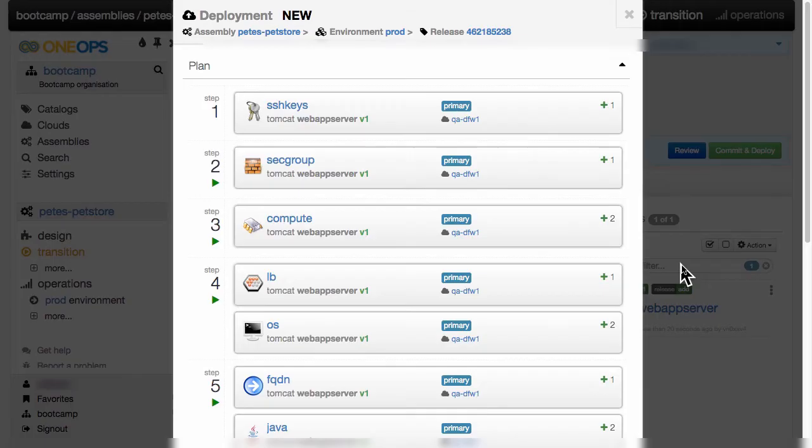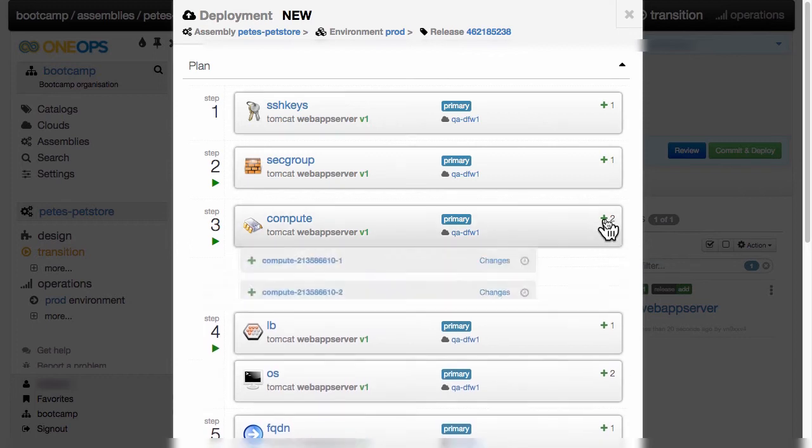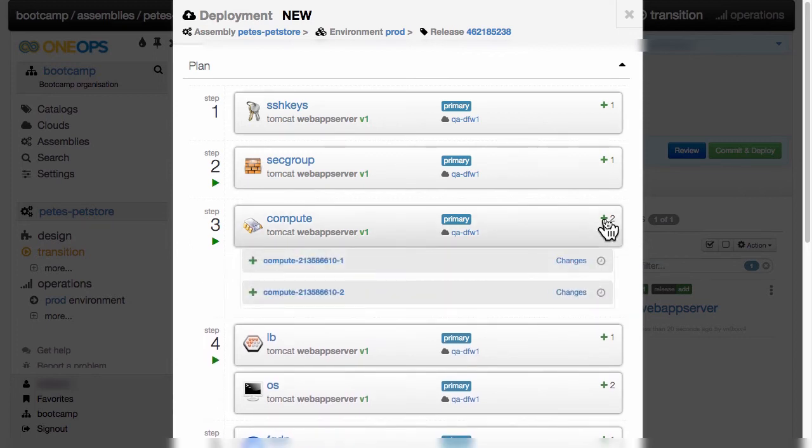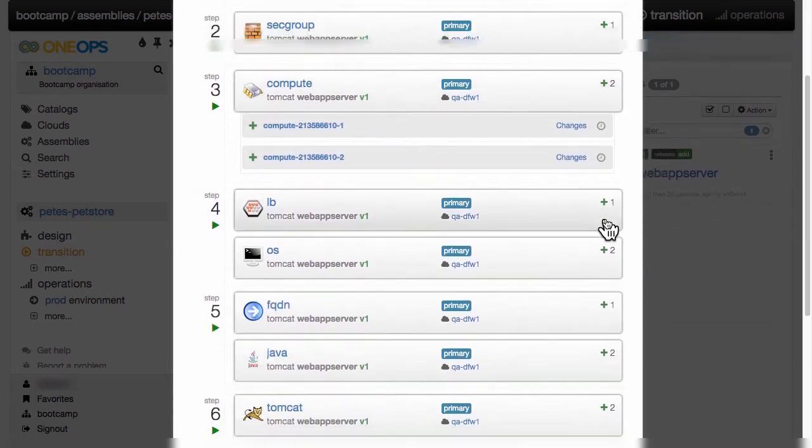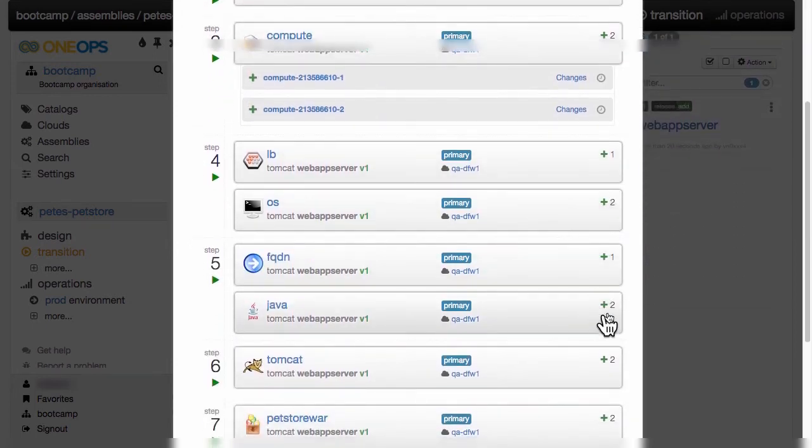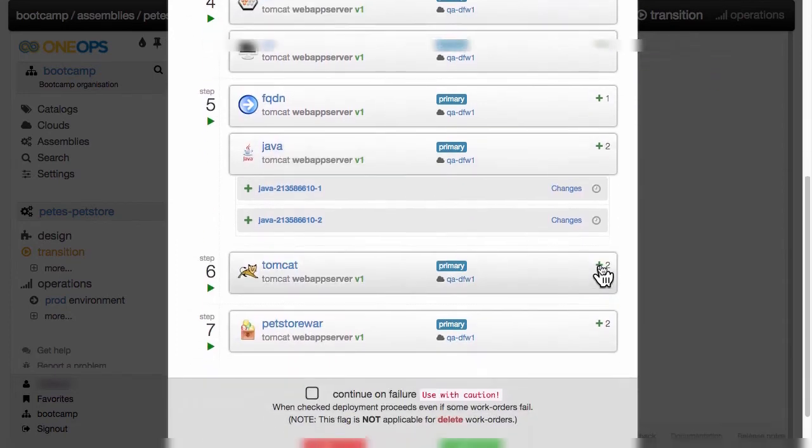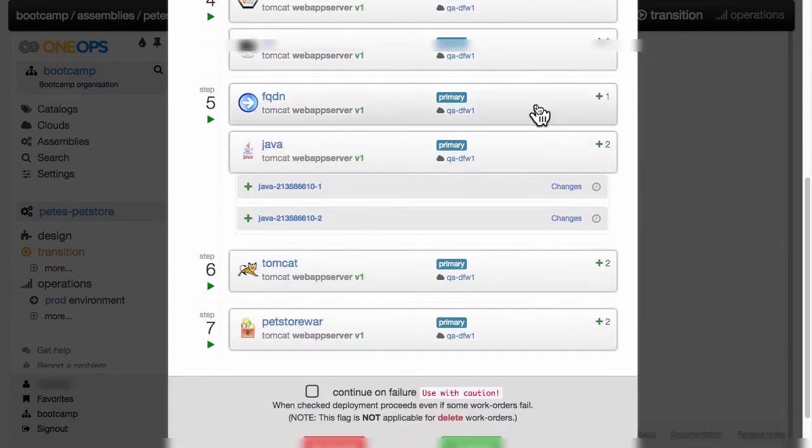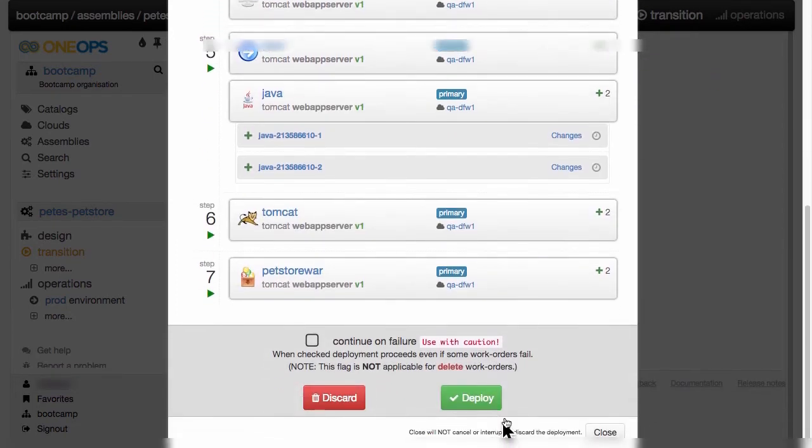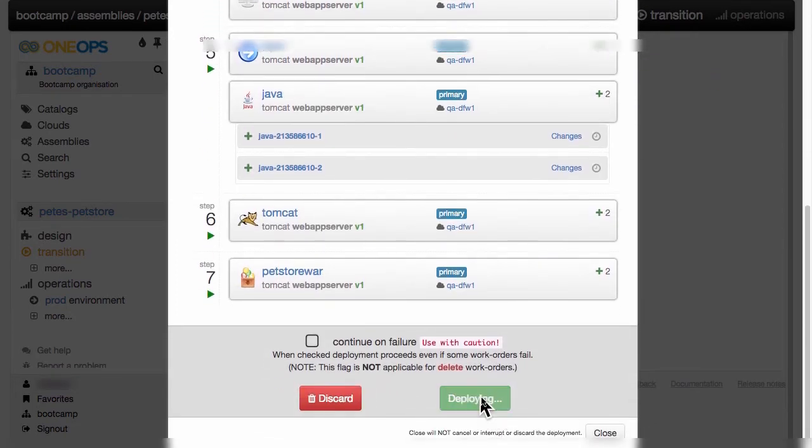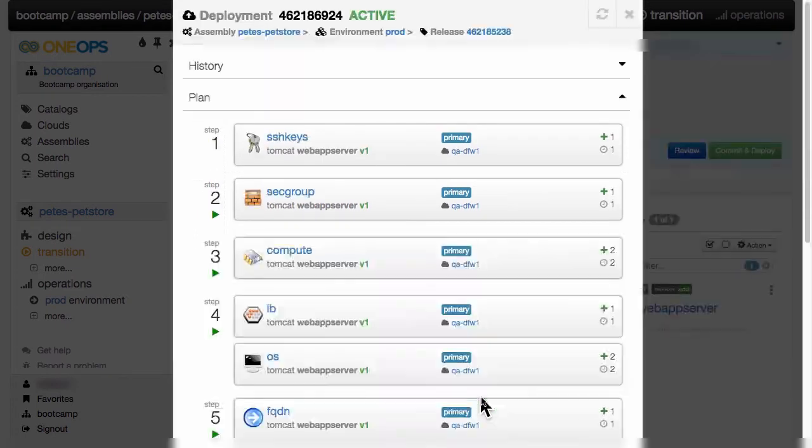Looking at the deployment plan now, we can see that two computes are created, and then respectively two Javas are installed, two operating systems, and so on. Again, we proceed with deployment and we'll follow up once it's done.